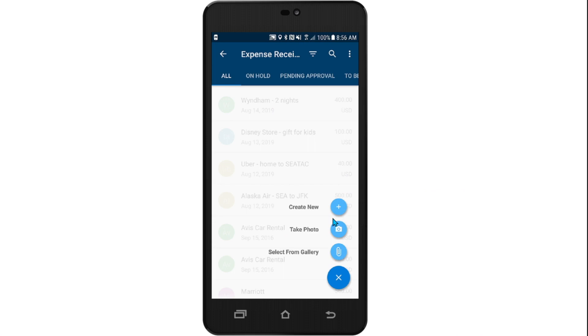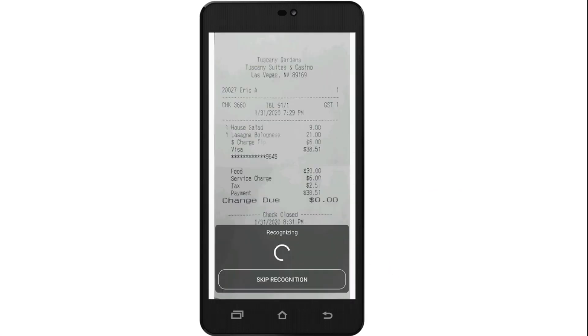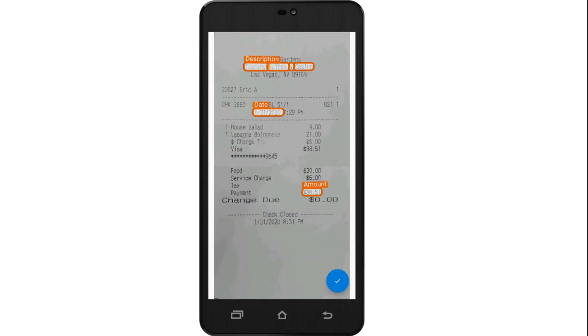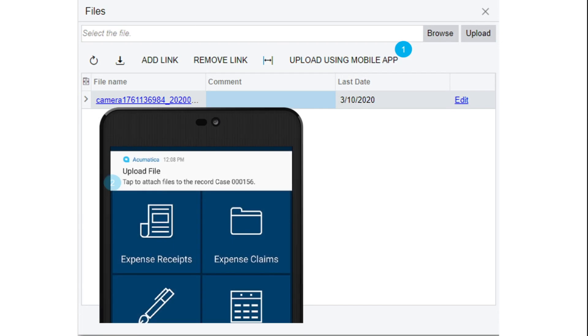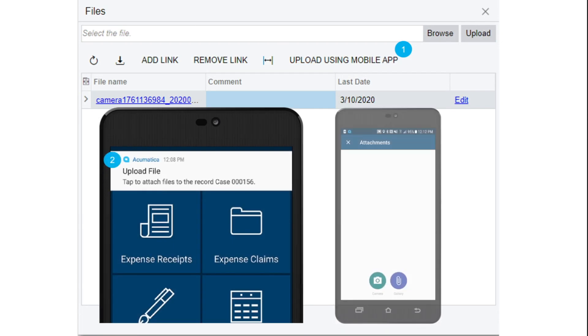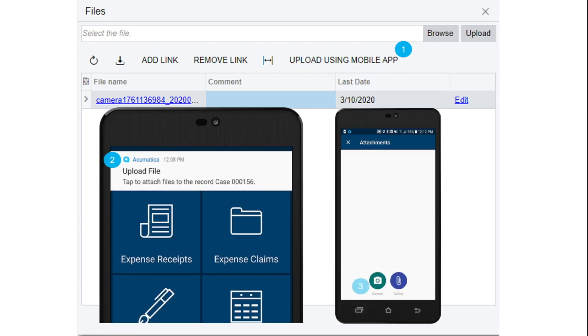Use your phone's camera to take a picture of a receipt, and Acumatica automatically creates the expense receipt. Initiate the capture and upload of images to Acumatica with a registered mobile device.